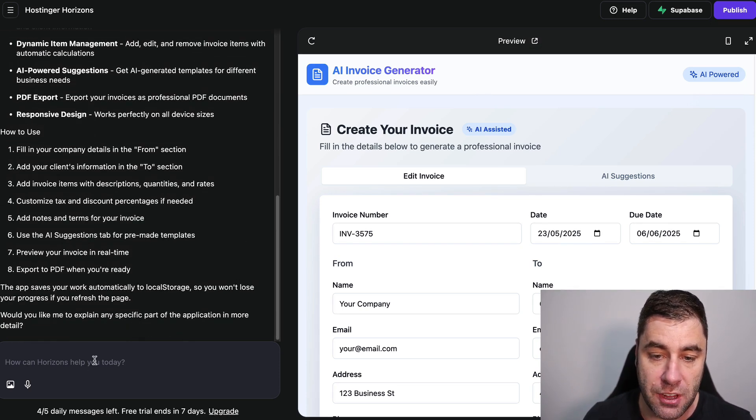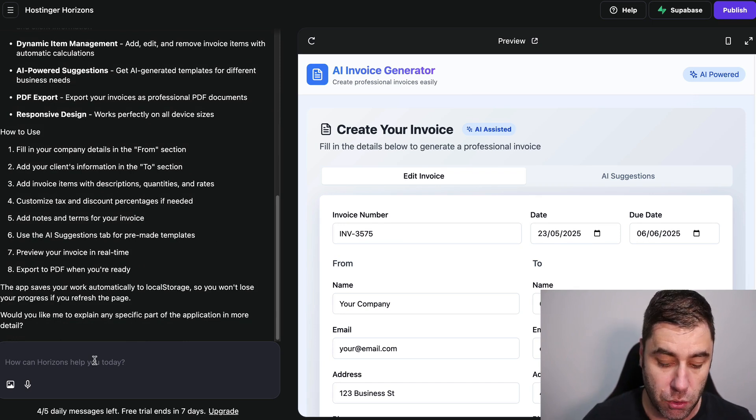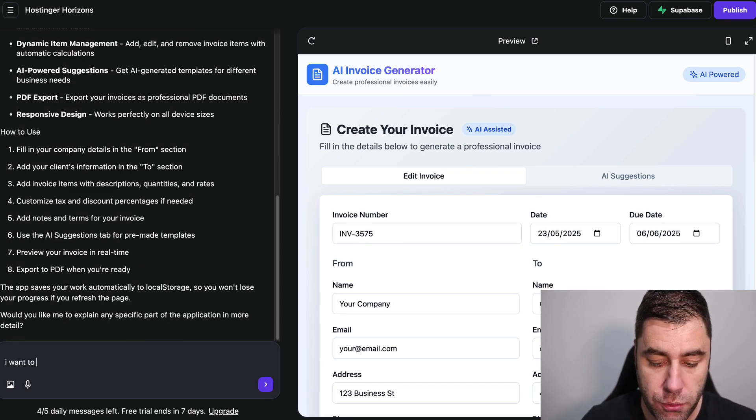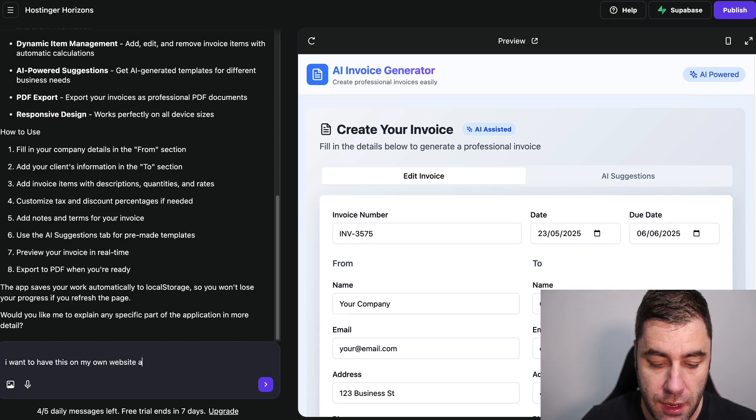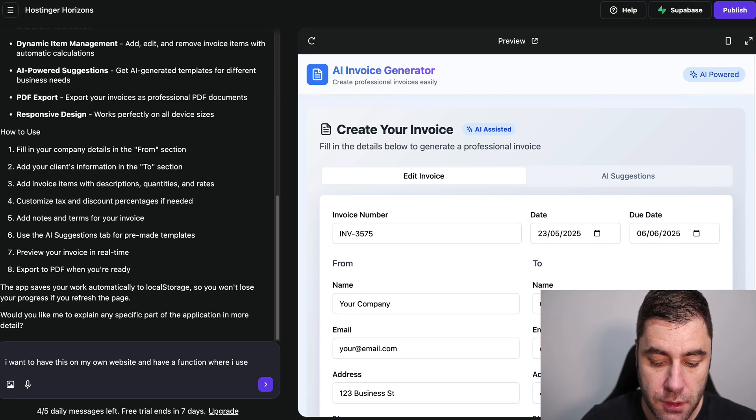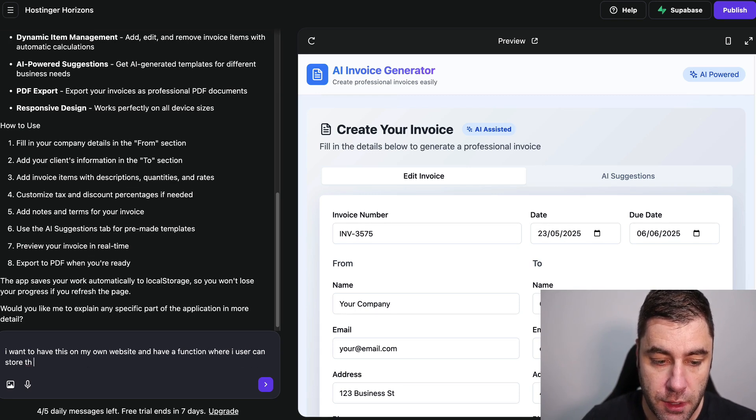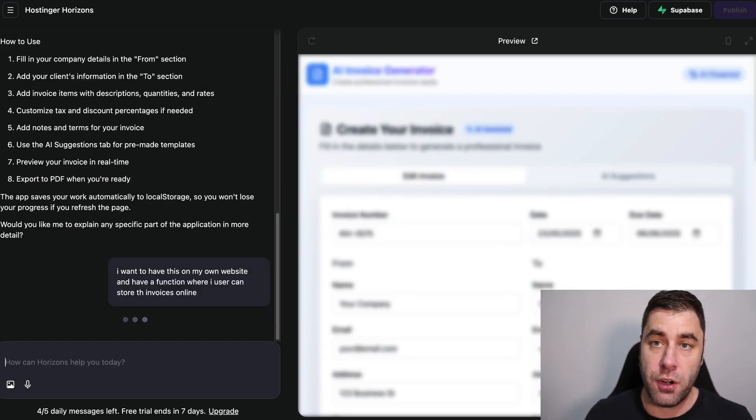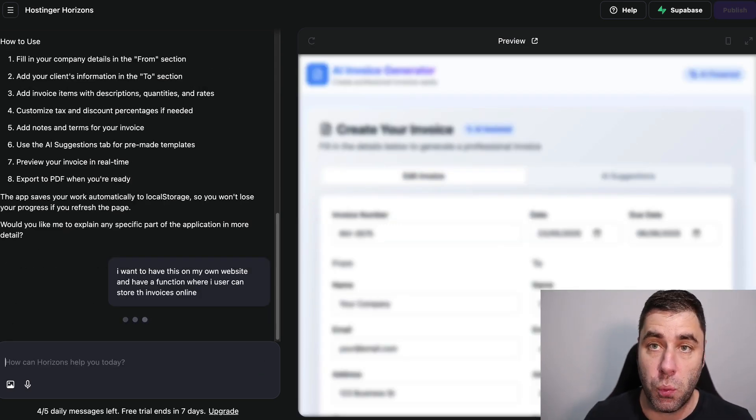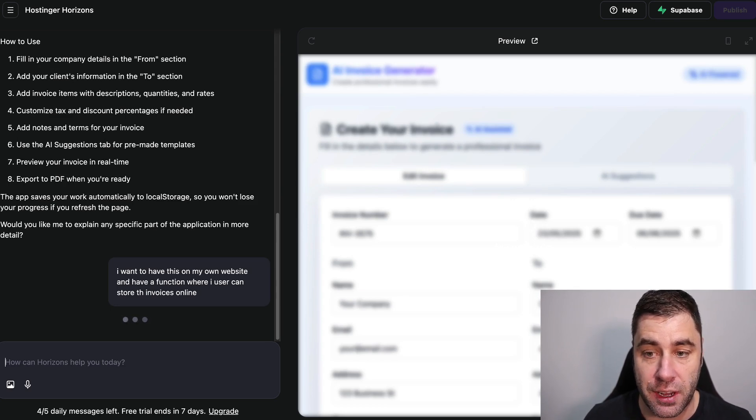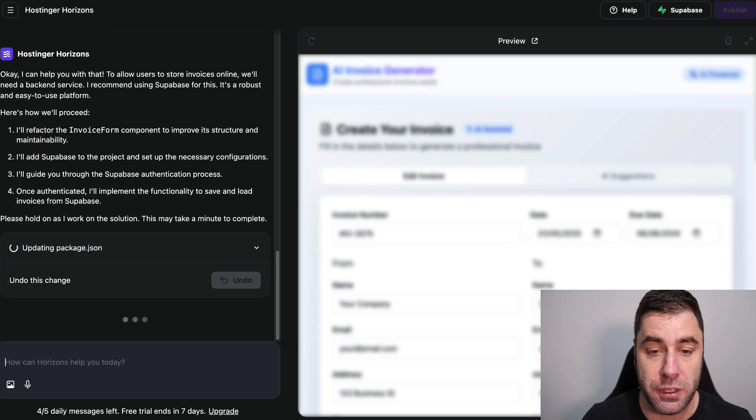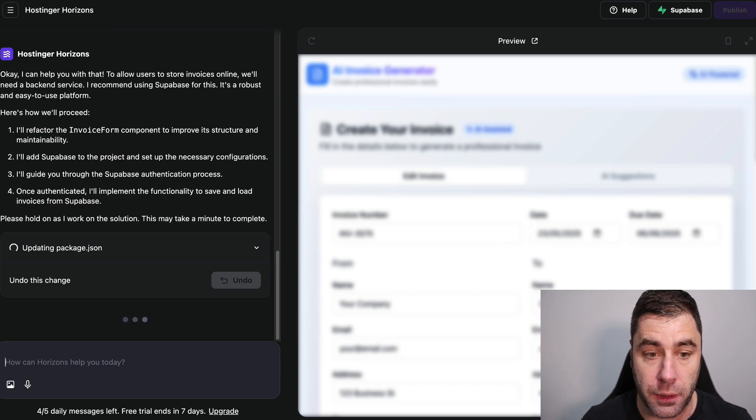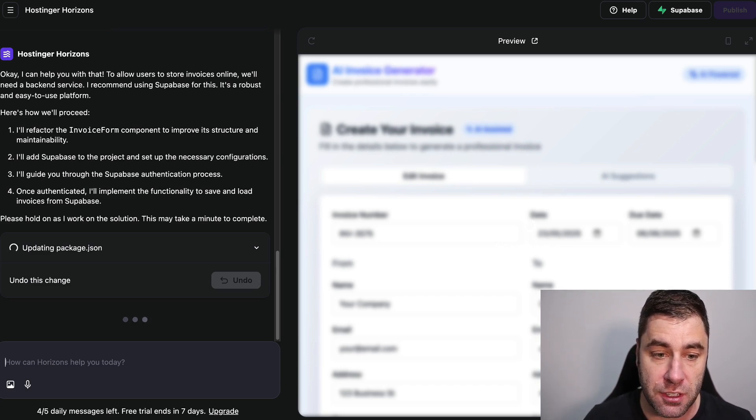There's a few things we can actually do for this. What I can do is I can say to the AI something like this: I want to have this on my own website and have a function where the user can store the invoices online. This is a very basic prompt, I'm not 100% sure what's going to happen here. I have not actually tested it this far but what I just showed you before is mind-blowing and I'll show you how to make money with this in a second.